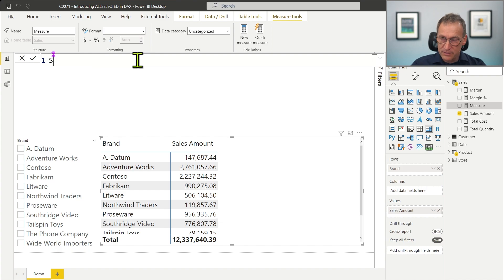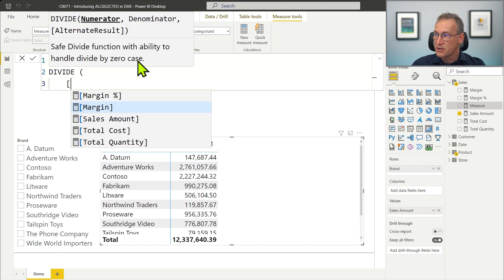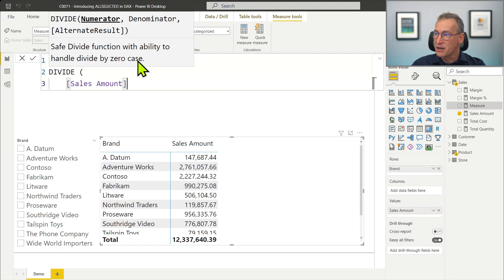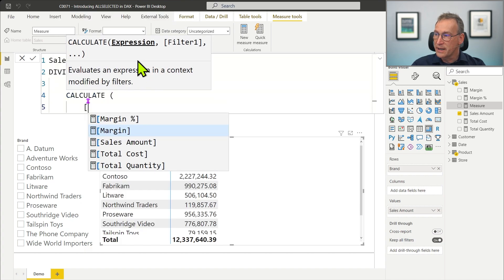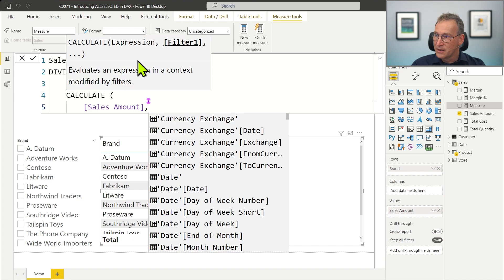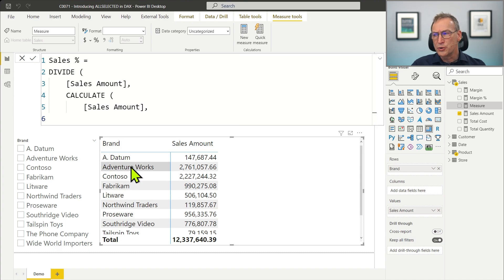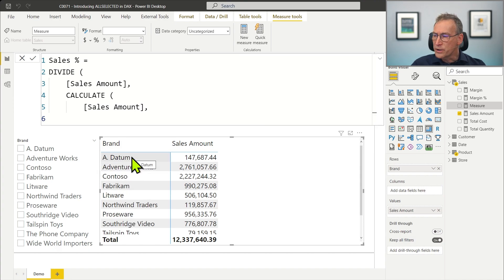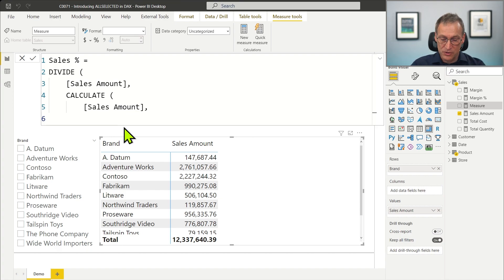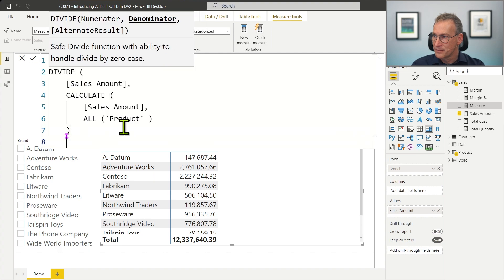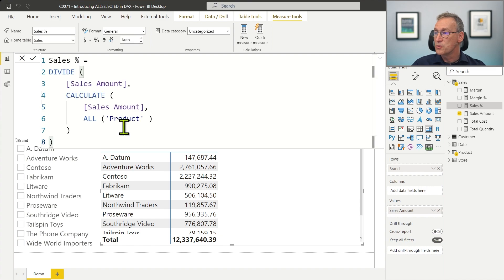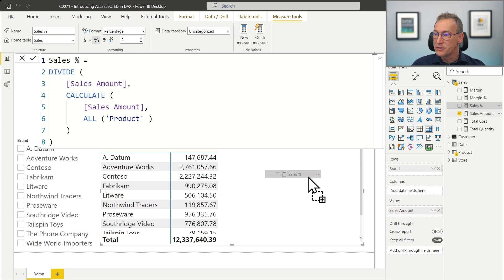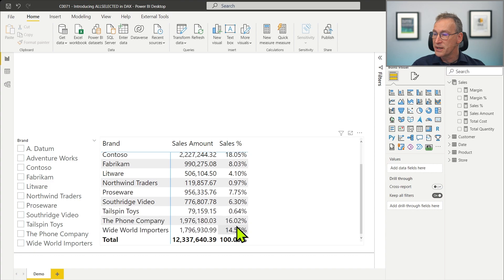The calculation is rather simple. I just need to divide the sales amount by the grand total of the sales amount. We can create a sales percentage measure that does a division of the sales amount, and then we use calculate to compute again the sales amount. If I compute the percentage as it is now, everything is working nicely. I can format it as a percentage, then place it in the report and everything is working nicely. I have 1.20%, 22%, 100%.